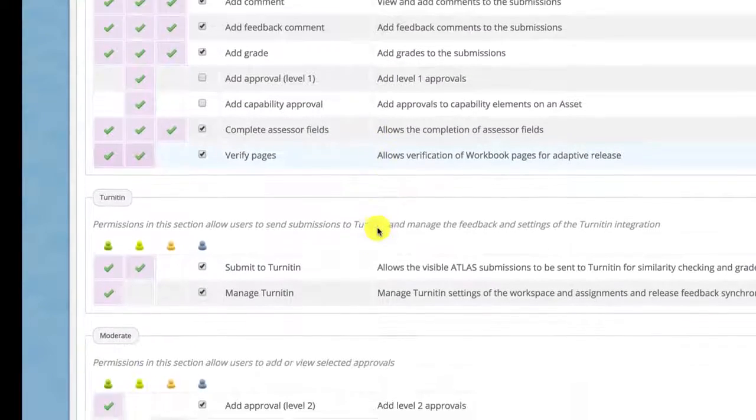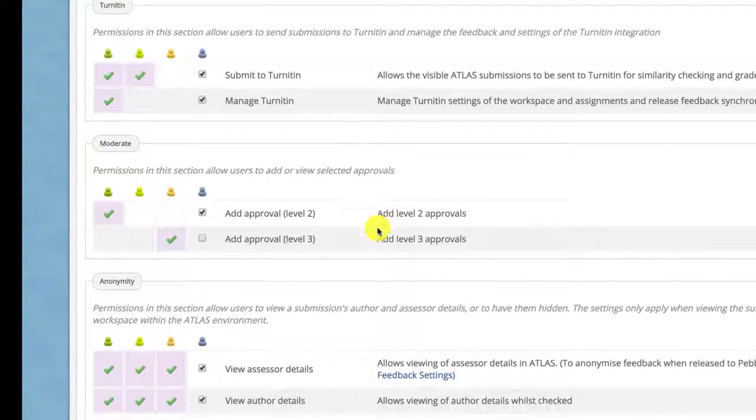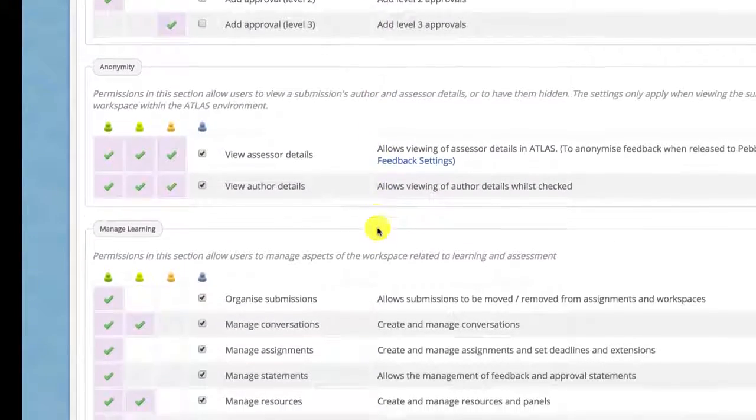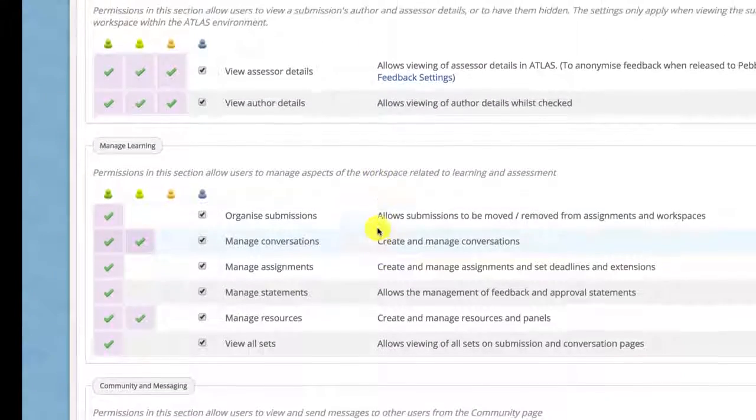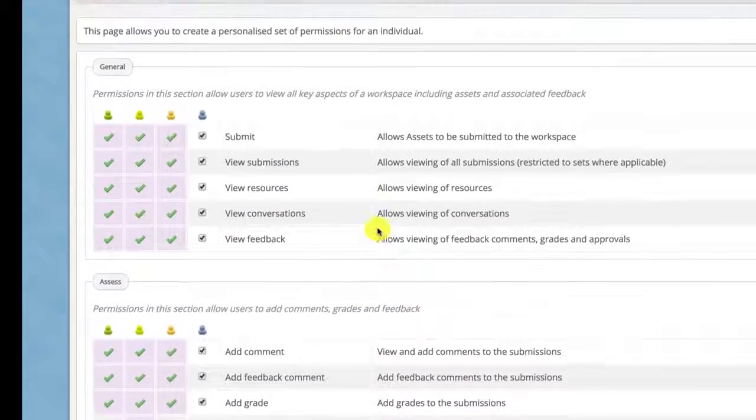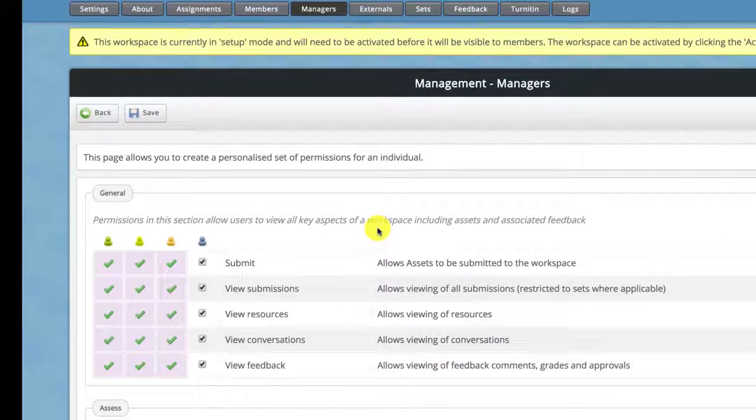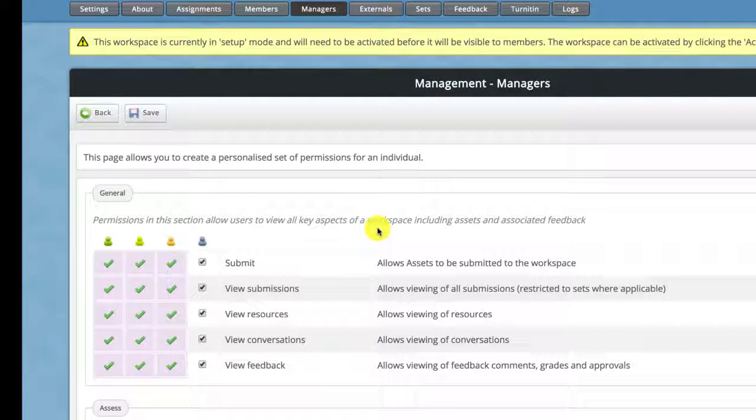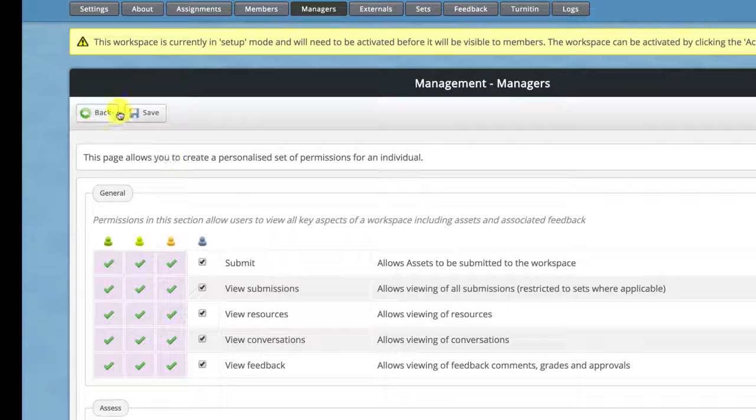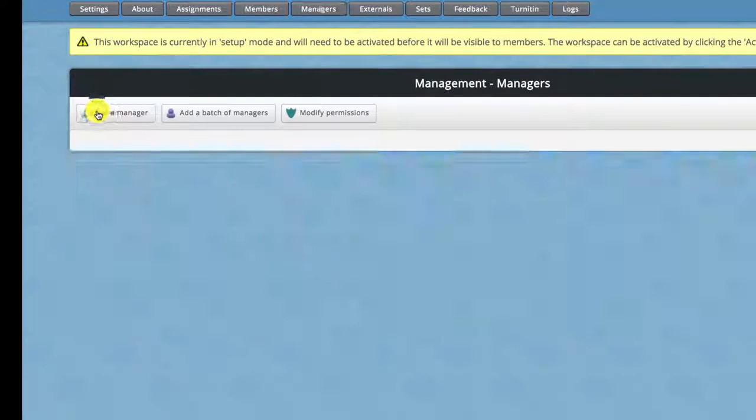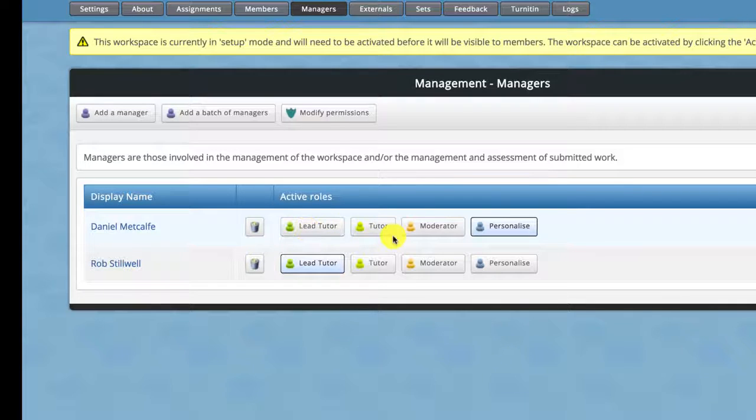Now this is quite lengthy I'm not going to go through it all here but you can see it's all really clear and if you invest a little bit of time investigating this at the beginning then you can reuse these settings later on in future workspaces. But generally for other tutors who are going to be managing the workspace we recommend tutor or lead tutor.